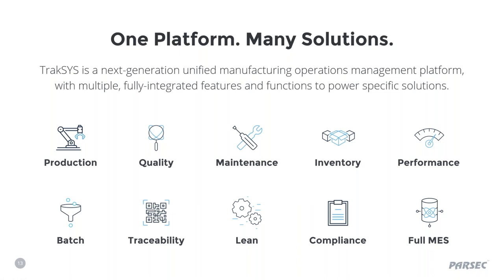In today's presentation, we saw some applications of production, quality, and performance management, as well as traceability and compliance. But because TrakSYS is a unified manufacturing operations management system, it allows organizations to use its features and functions to quickly deploy a variety of powerful solutions that fit your specific processes as well as your business needs. So, we're now at the point where we want to open up the conversation and address any questions you may have.